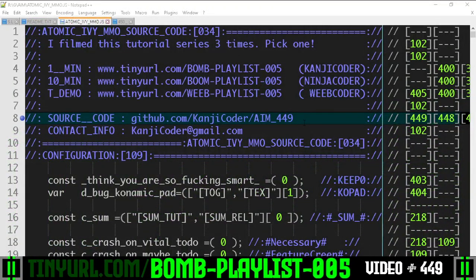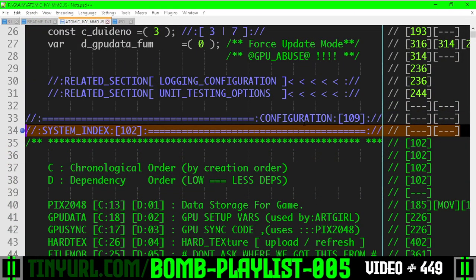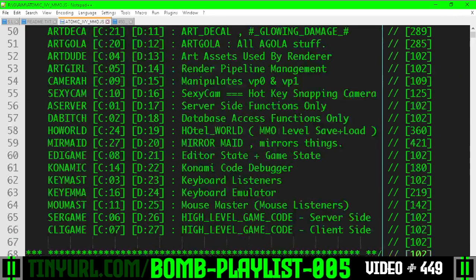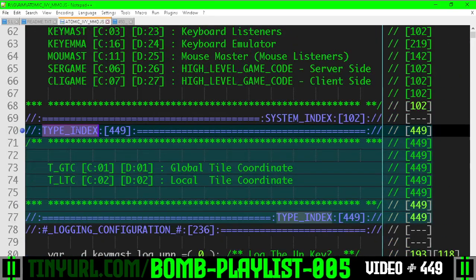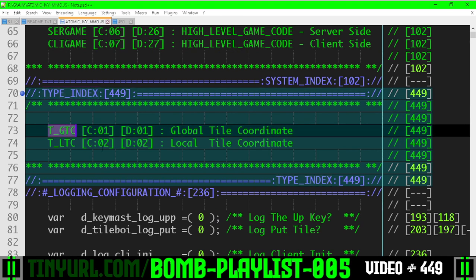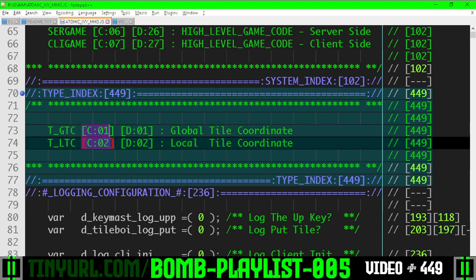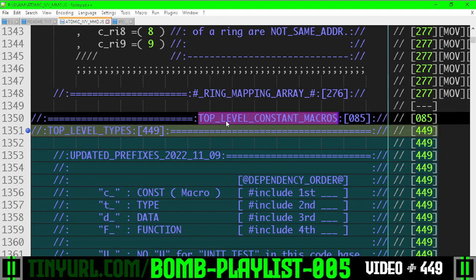449 videos in and we're finally creating our formalized types. Underneath the system index here we've added a type index, and we have two types: a global tile coordinate and a local tile coordinate. Chronological order is here, dependency order is here. Let's go down. This section here is also a new section beneath top-level constant macros.